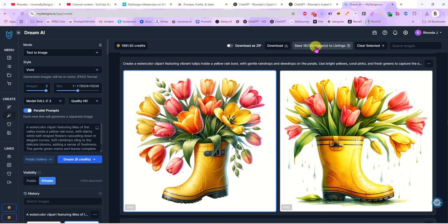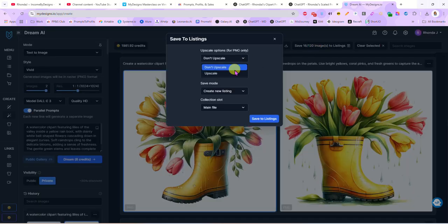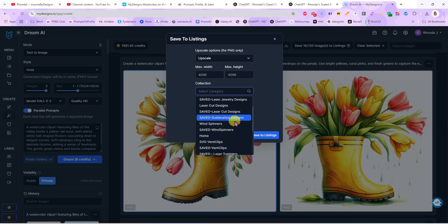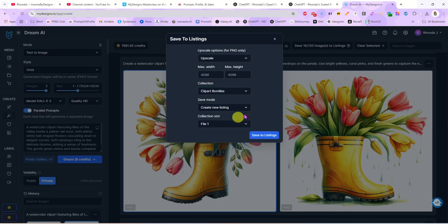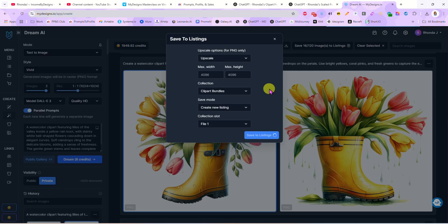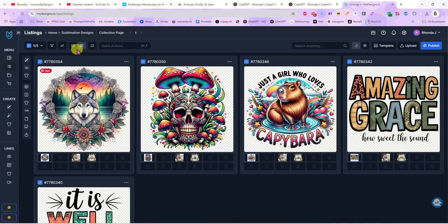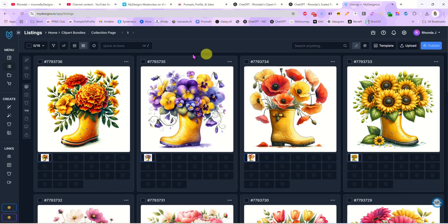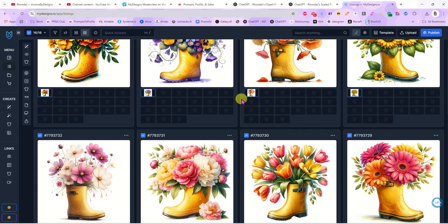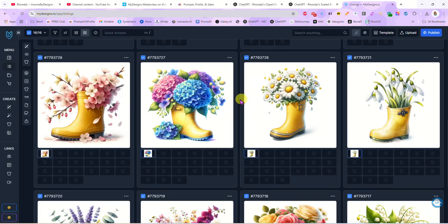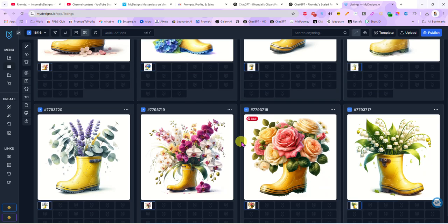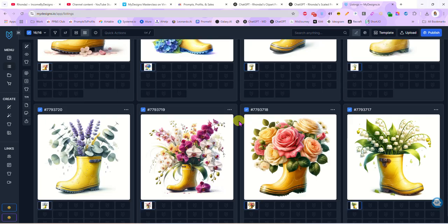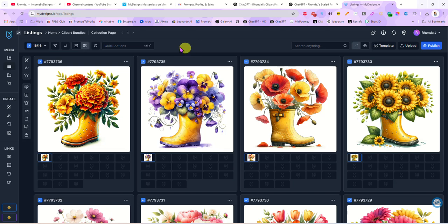And now once we have all the images selected that we like, we can go right up here where it says save 16 images to listings and yes we will upscale them. We will save them to our clip art bundle folder and create new listings and file slot one, and we will just click save to listings. We'll give this just a second to do its thing. All right, so that has done and I'm going to go here to listings. Actually I'm going to go to collections first. I'm going to go to clip art bundles, open that folder and now here are all of our images. Now we just created 16 different clip art images with a rain boot and spring flowers in less than 10 minutes.